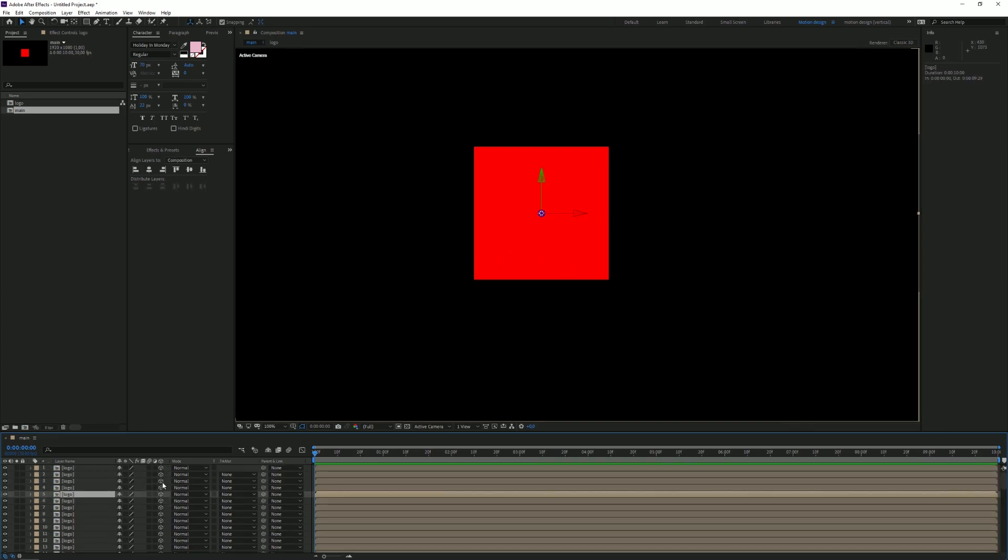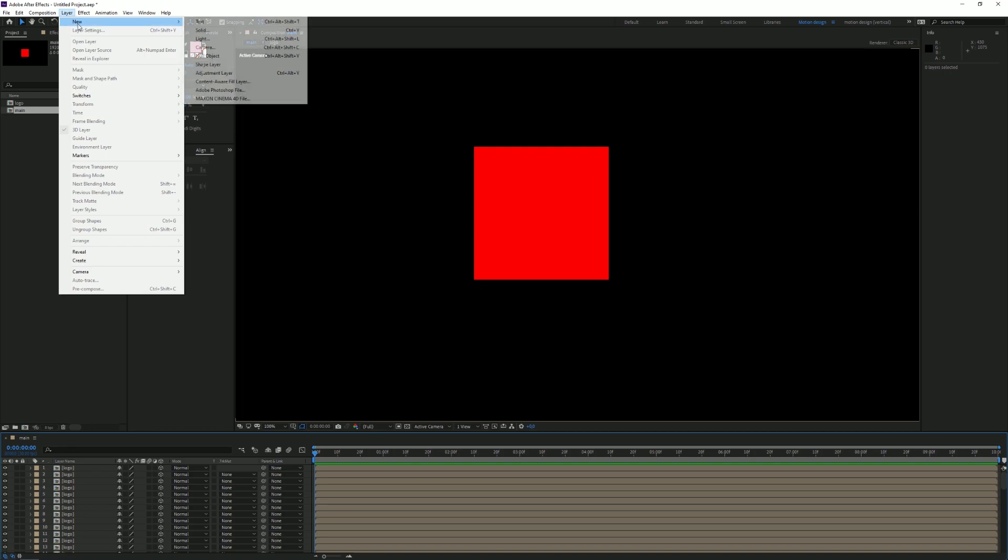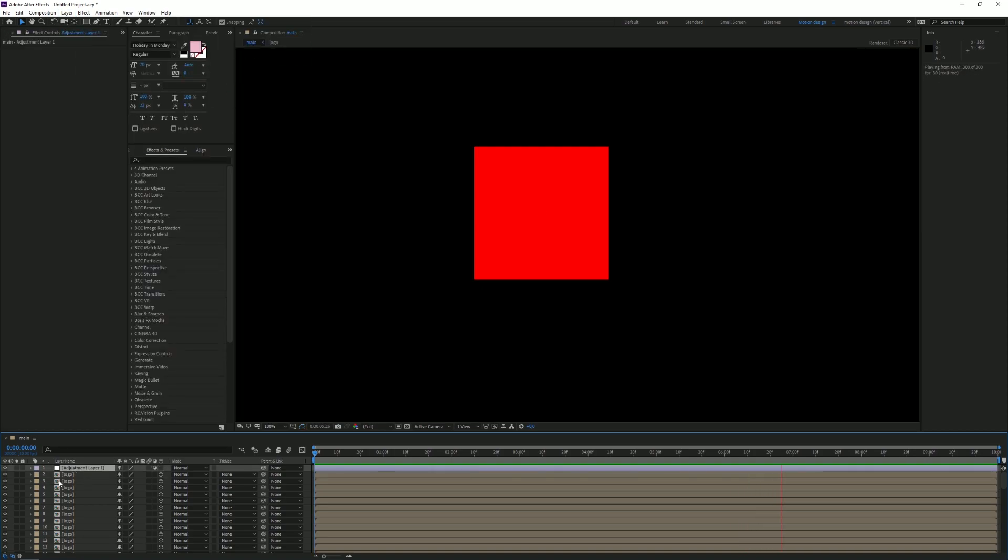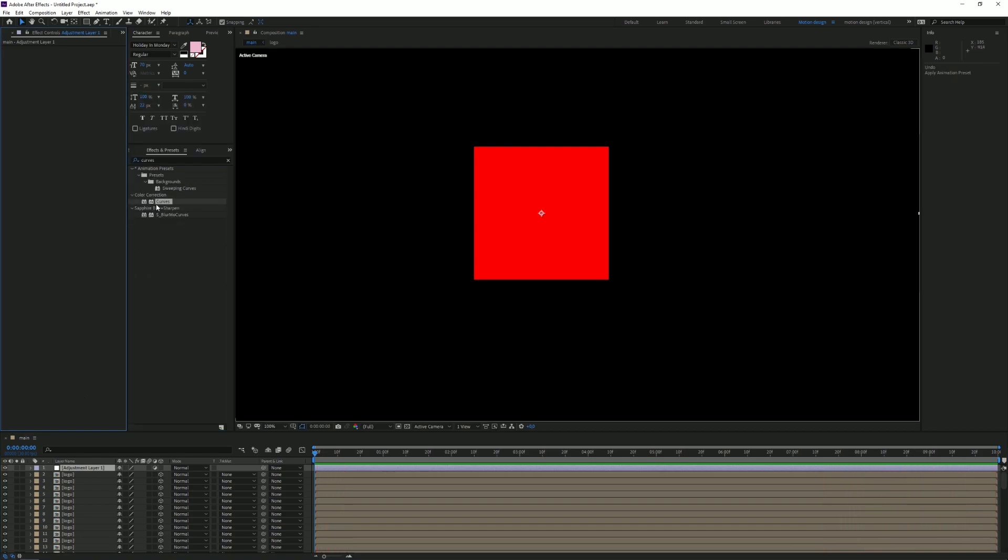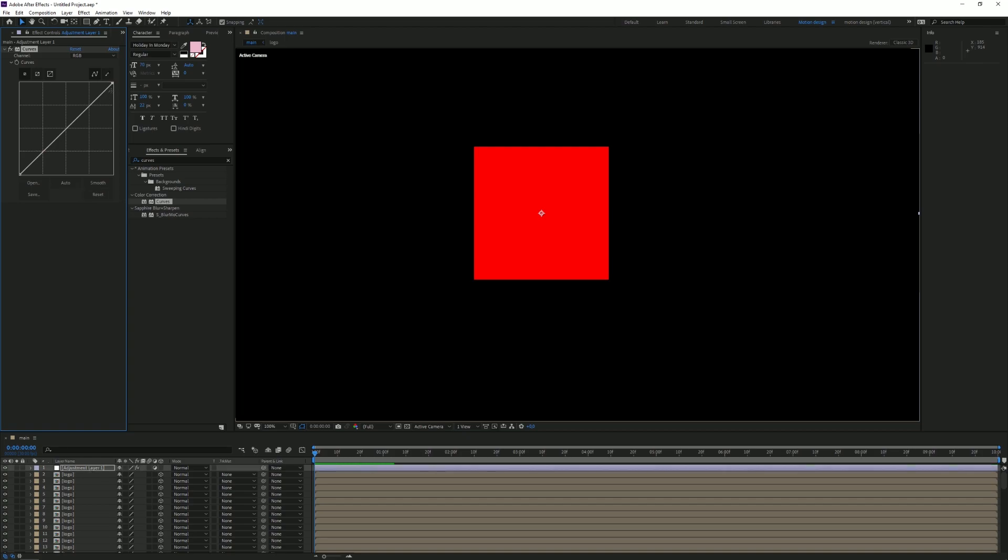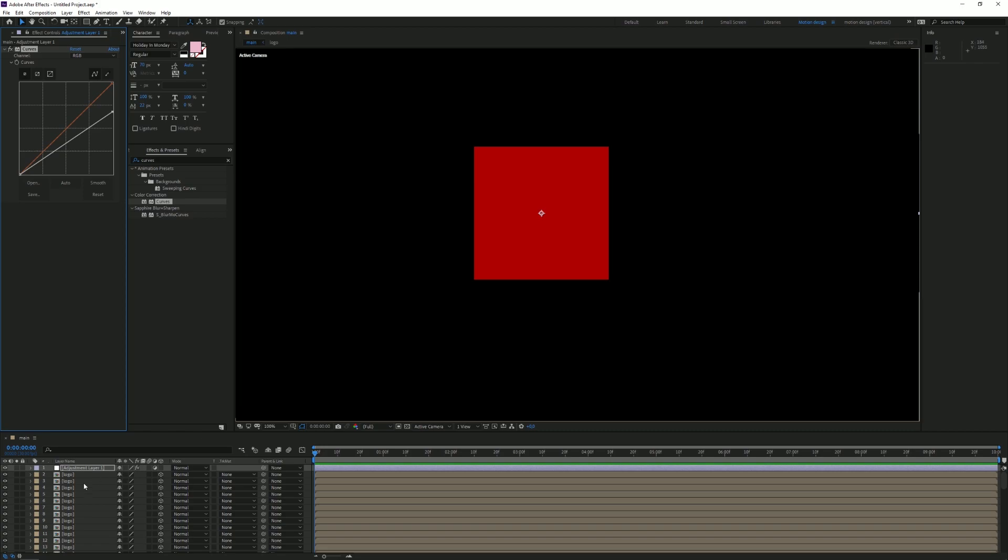I'm gonna go to Layer, New, and Adjustment Layer. Once we have the new adjustment layer, go to Effects and type in Curves. Put the Curves on the adjustment layer. Grab this top point and drag it down a bit until everything is darker.